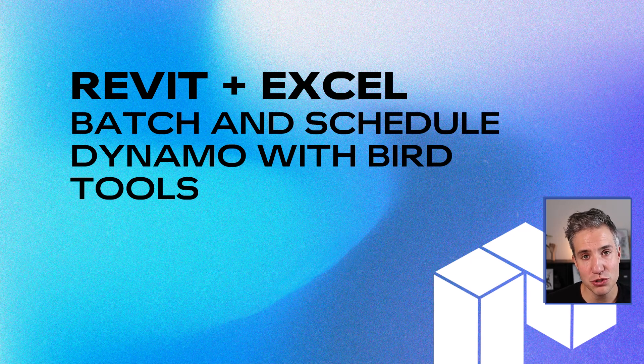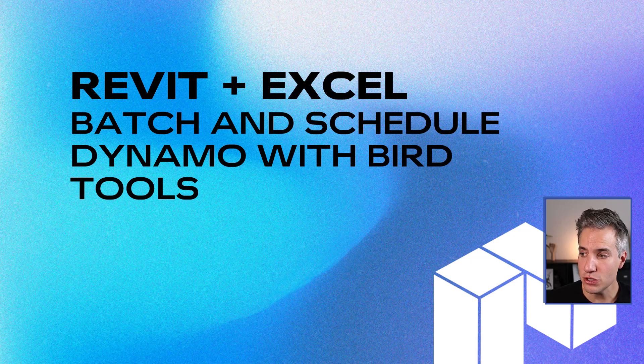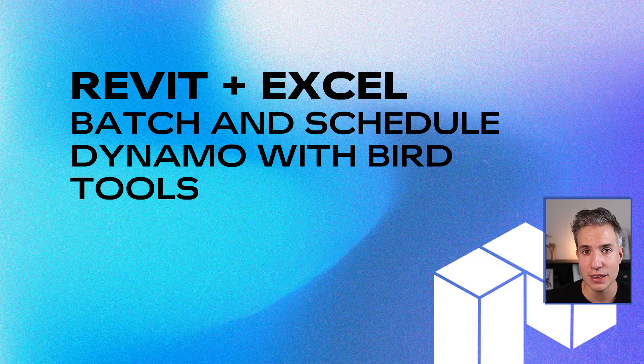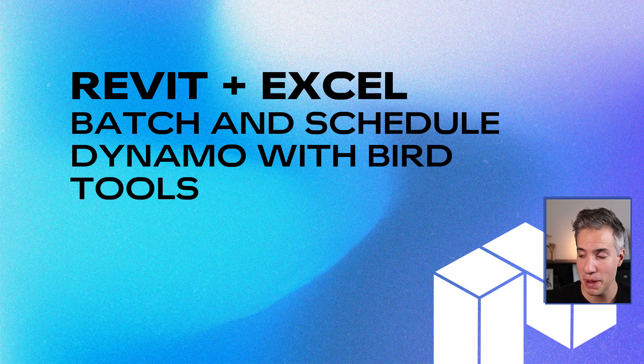Hello, and welcome to a new video tutorial. In this one, we're going to explore a fascinating free plugin called Dynamo Multiplayer, made by Bird Tools.